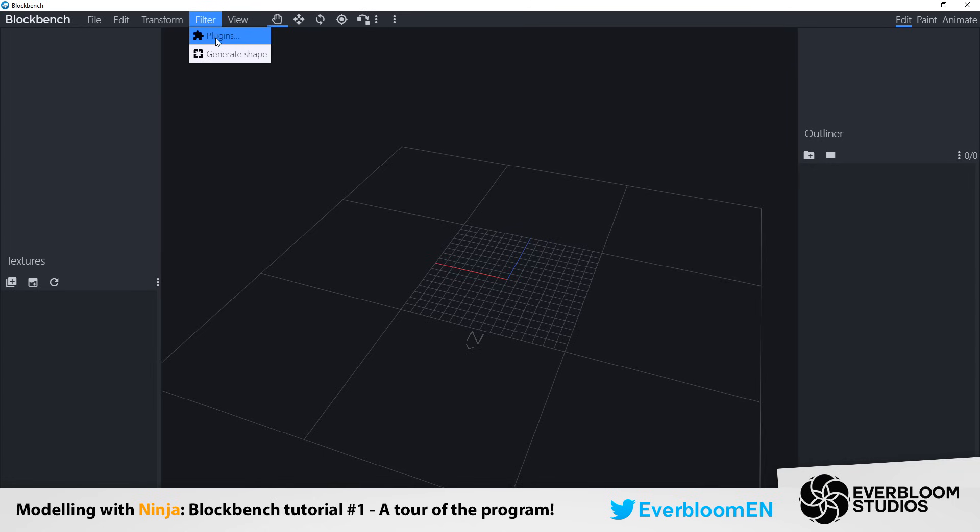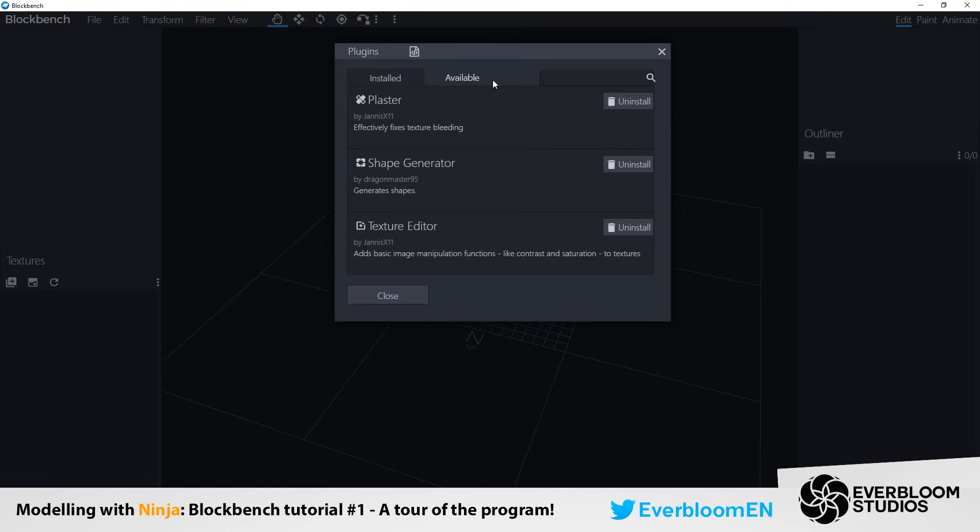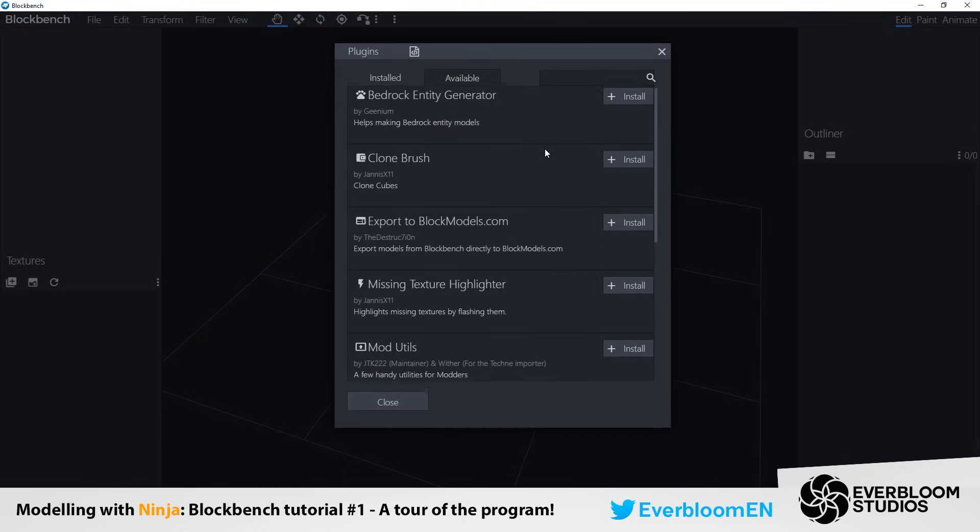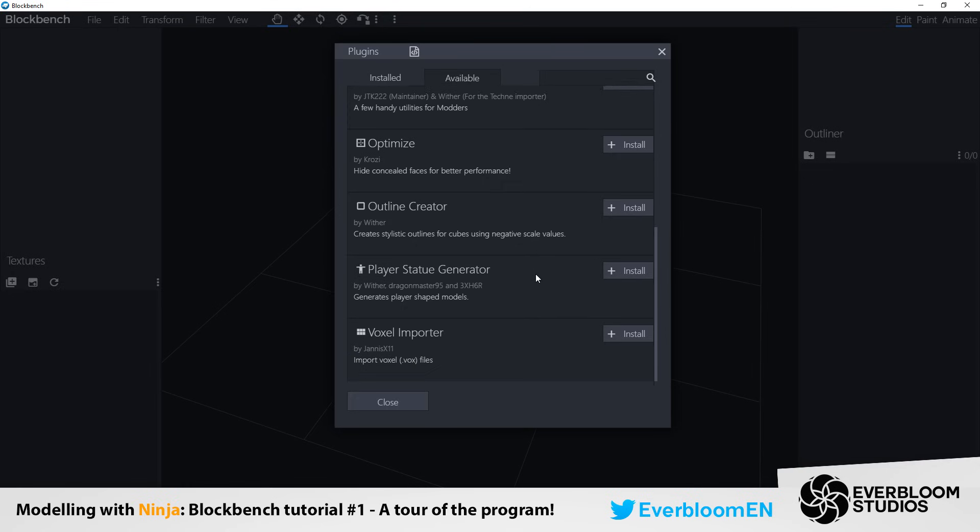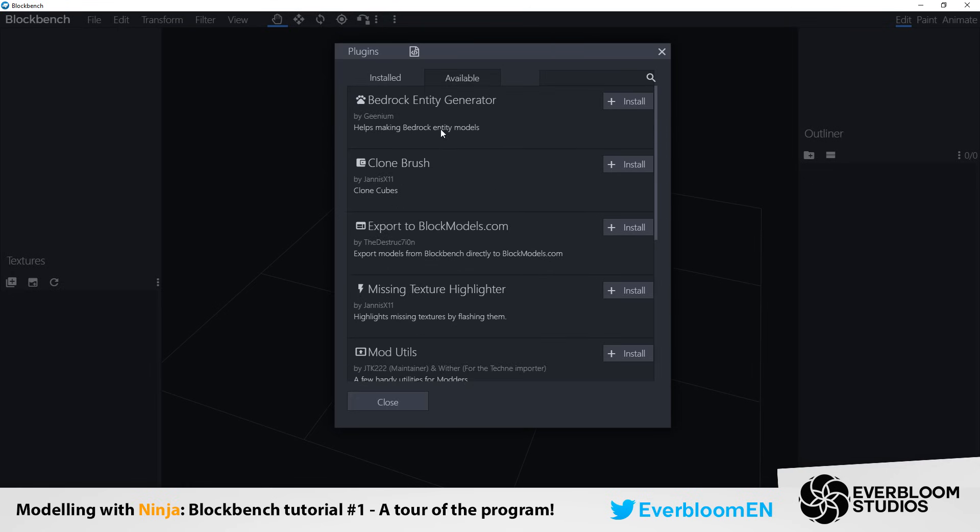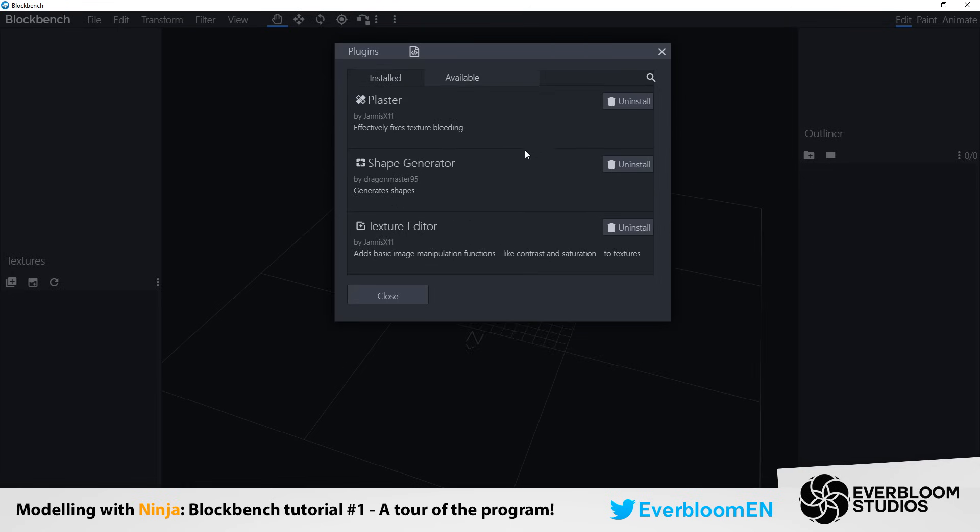Filter. So under filter you can add in plugins. So these are all the ones which are available to you. Currently I don't have many installed. I don't really use plugins an awful lot. But the ones which I always install is plaster by Janice, which basically fixes texture bleeding, which is something you might come across. And texture editor by Janice as well, which you can manipulate images. Change the hues, the contrast, the saturation.